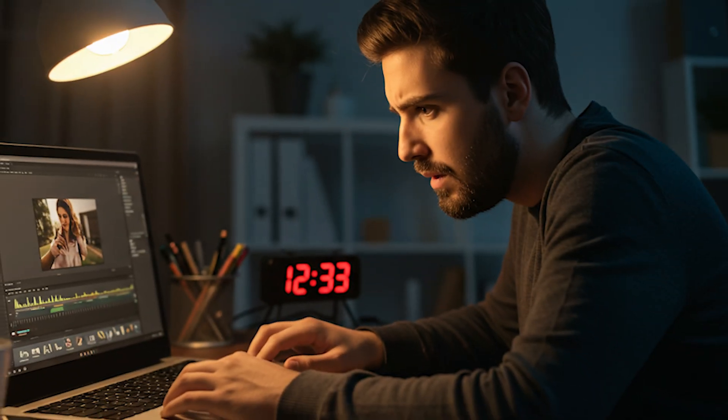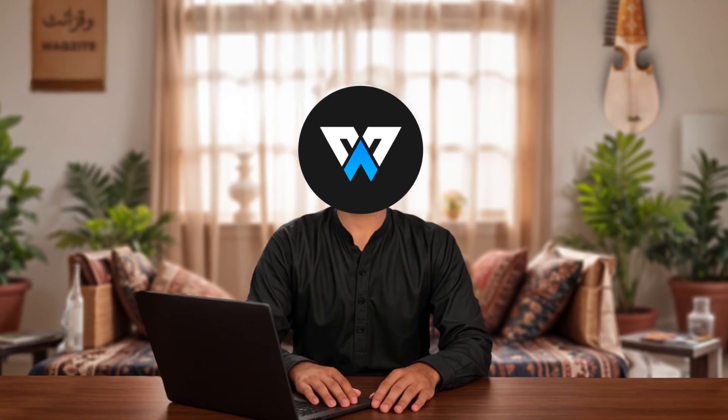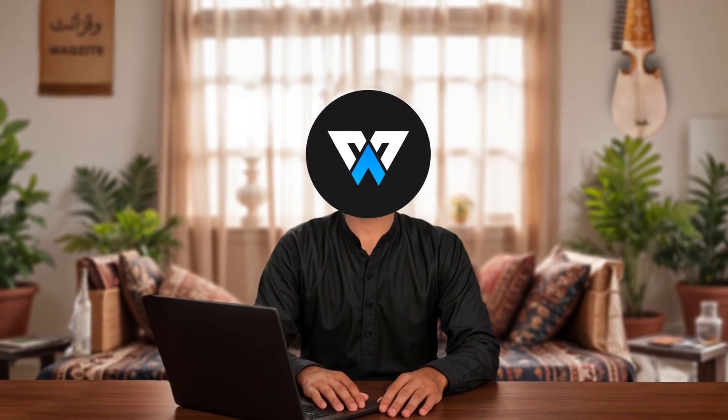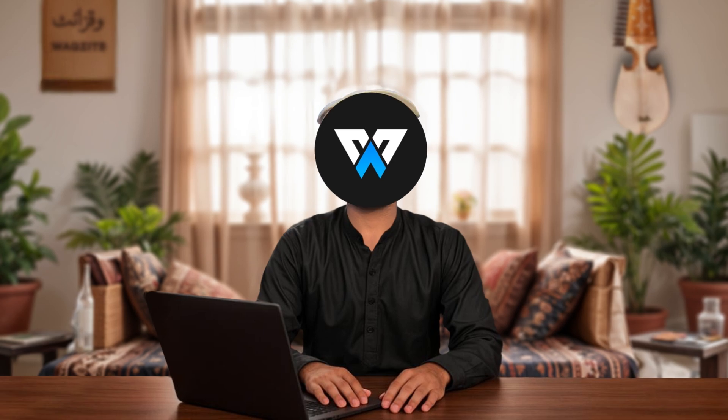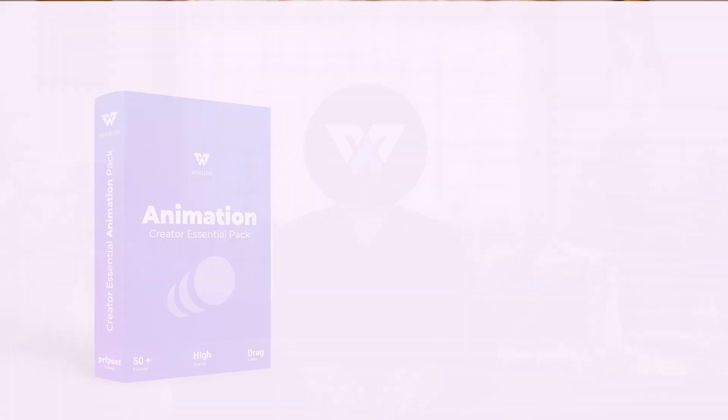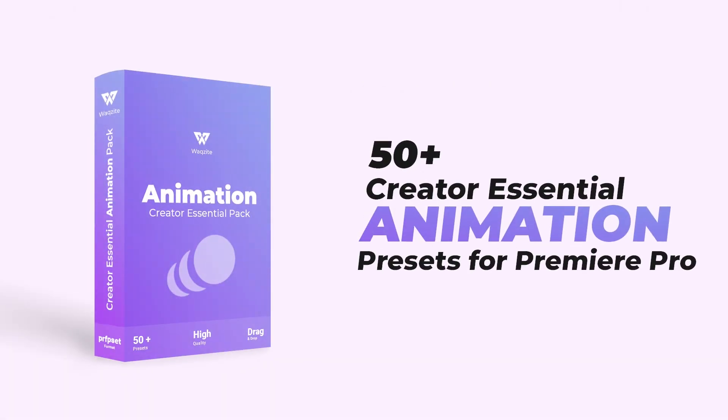Of course, this process takes time and small content creators don't always have 30 minutes to spend on a 3-second animation. That's why I created my preset pack.